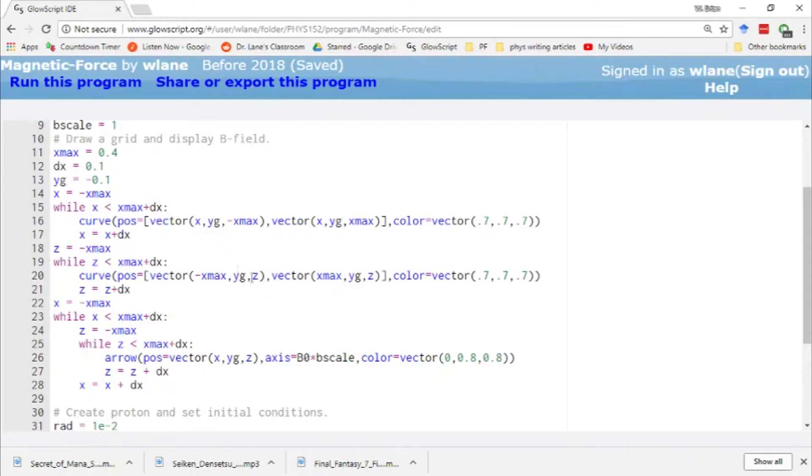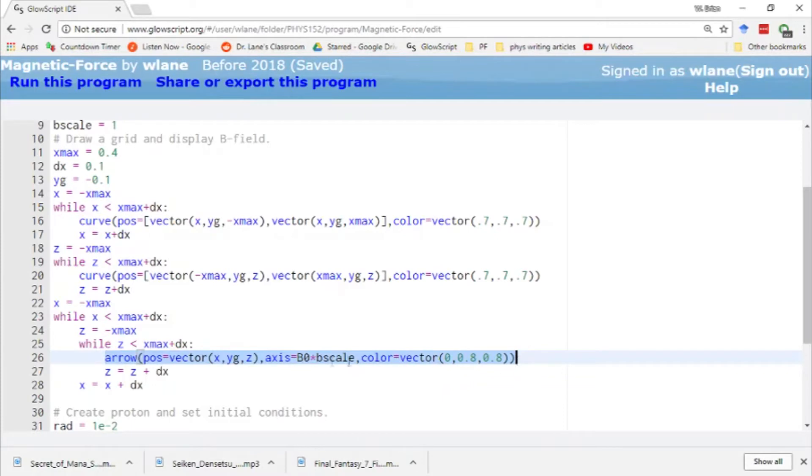This code has a neat feature where it displays the magnetic field everywhere in the region. First we draw a little grid to give us a view of the particle's motion, and then we have the magnetic field being shown everywhere within that grid. The magnetic field is working everywhere even if you don't see an arrow at a particular location.